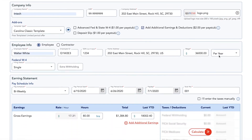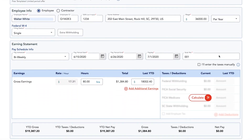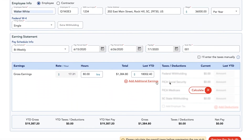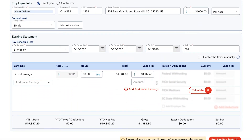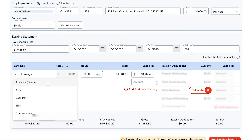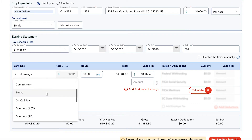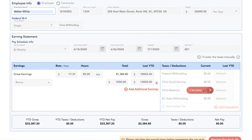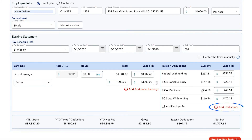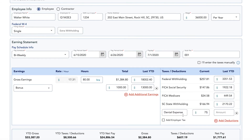At the bottom of your pay stub details, click add additional earnings and choose the earning type and enter the amount. If you'd like to add any deductions, click add deductions, include the description and enter the amount, then preview the data entered and submit your pay stub.